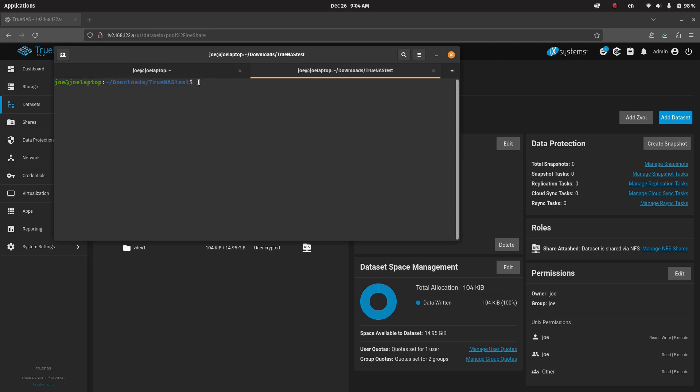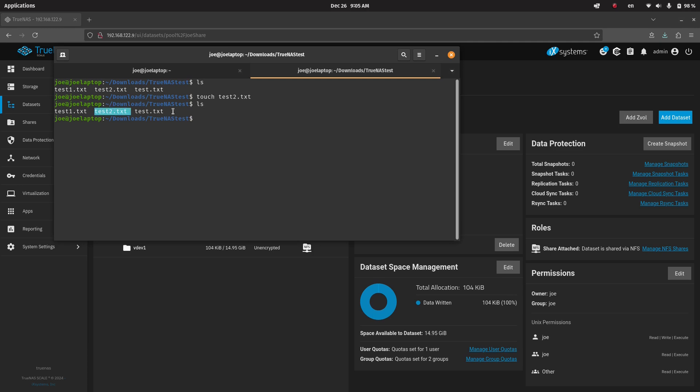And we already have a couple of files, so if we just do a quick ls, we can touch to do a new file. So test2.txt, and you can see that we indeed have write permissions. So we'll do a test3.txt, and again, ls, and you can see the test3 right there.